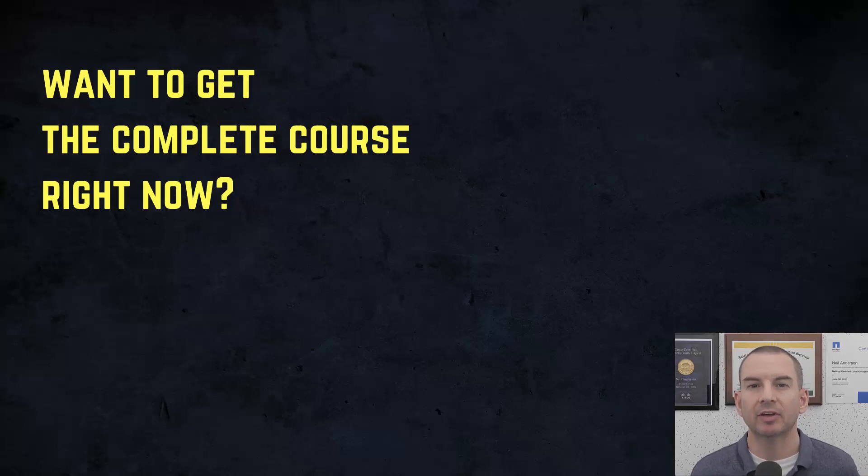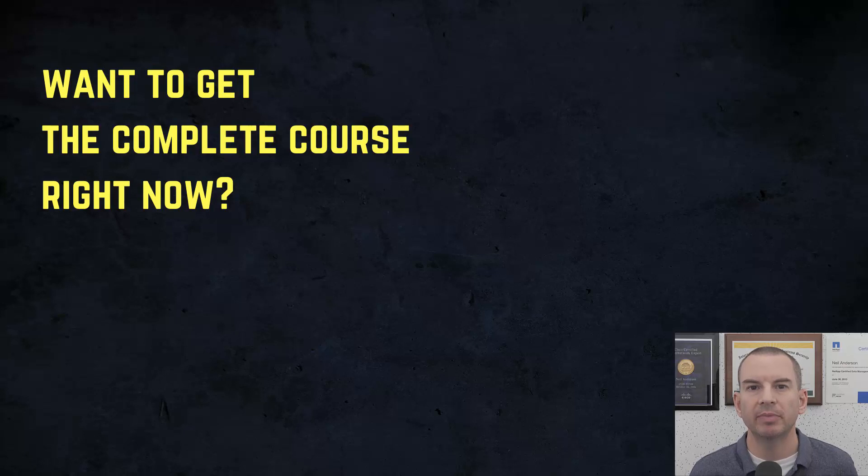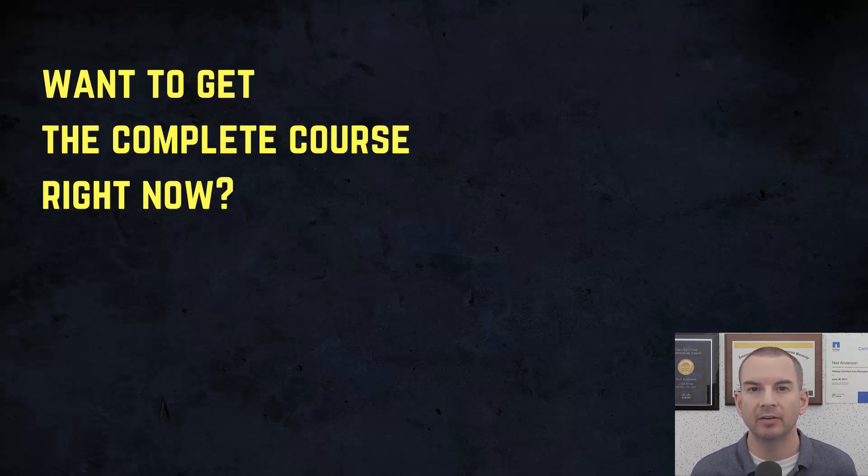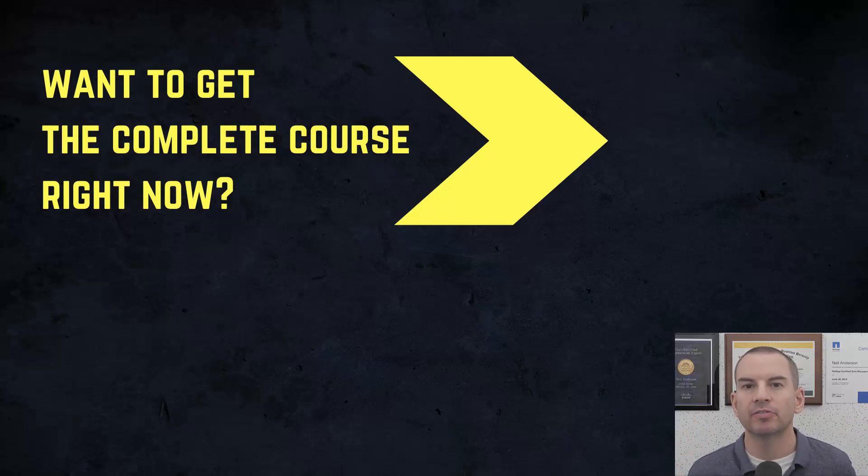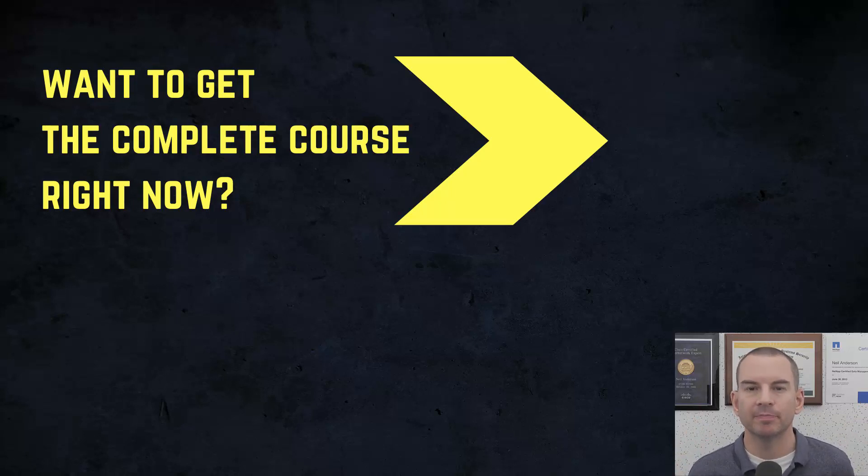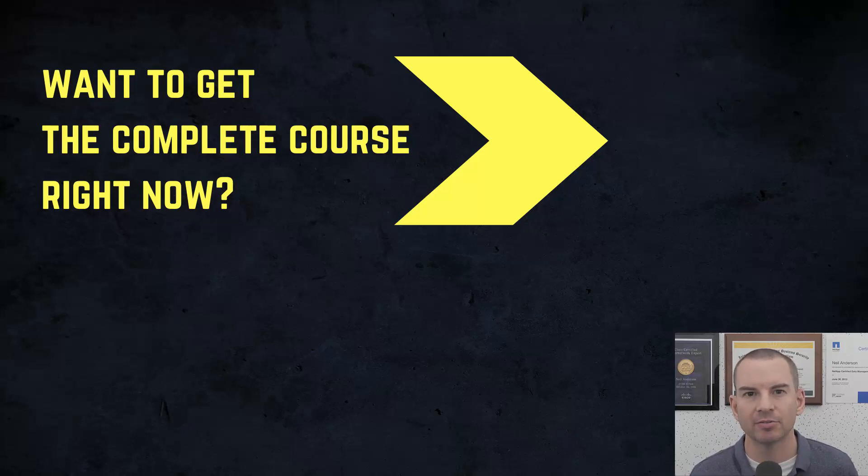If you'd like to get the complete course ad-free right now, you can enroll in my CCNA Gold Bootcamp by clicking the link above my head or in the description. It also includes full study notes, quizzes, and 150 pages of additional troubleshooting labs you can't find anywhere else.